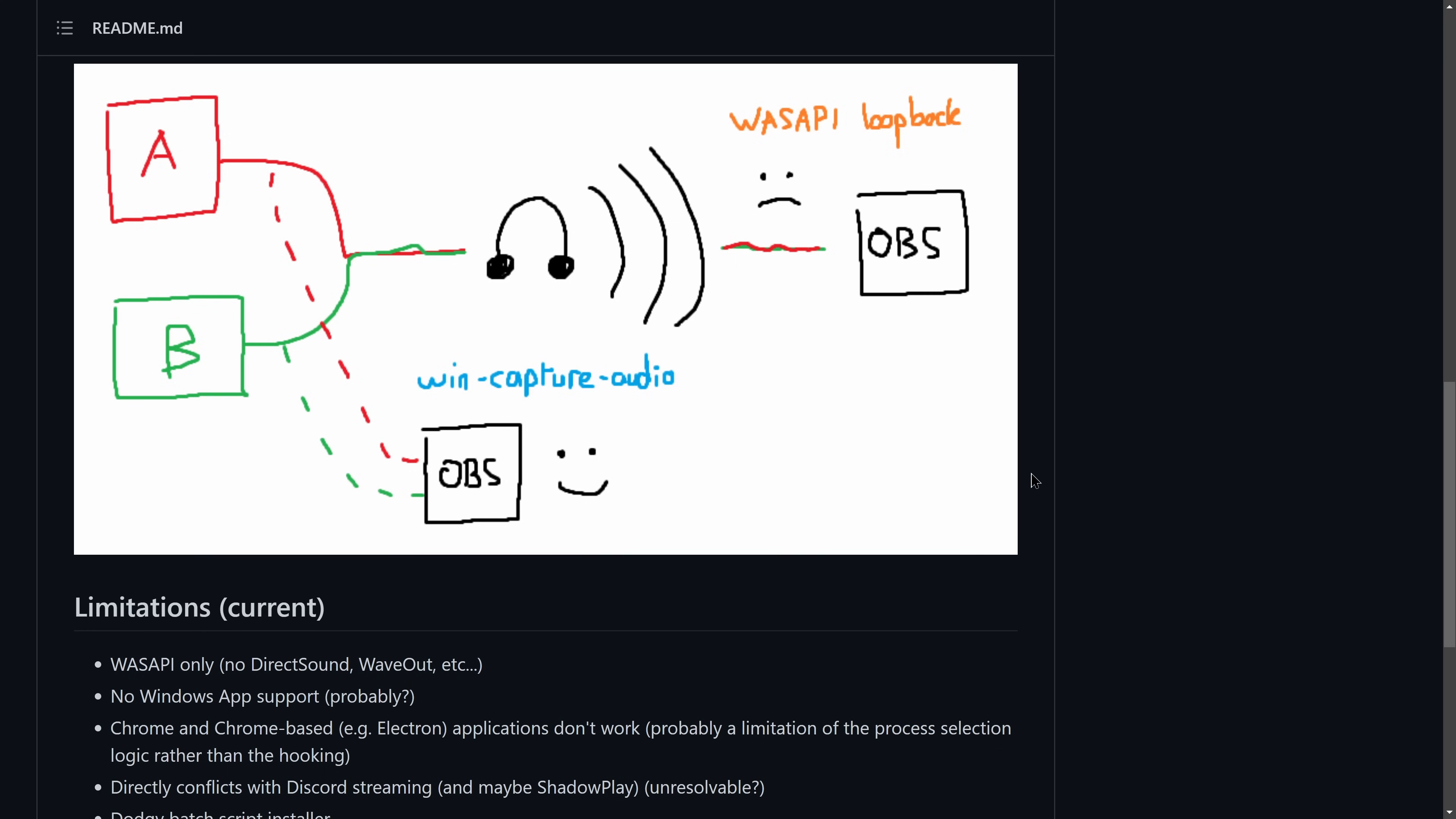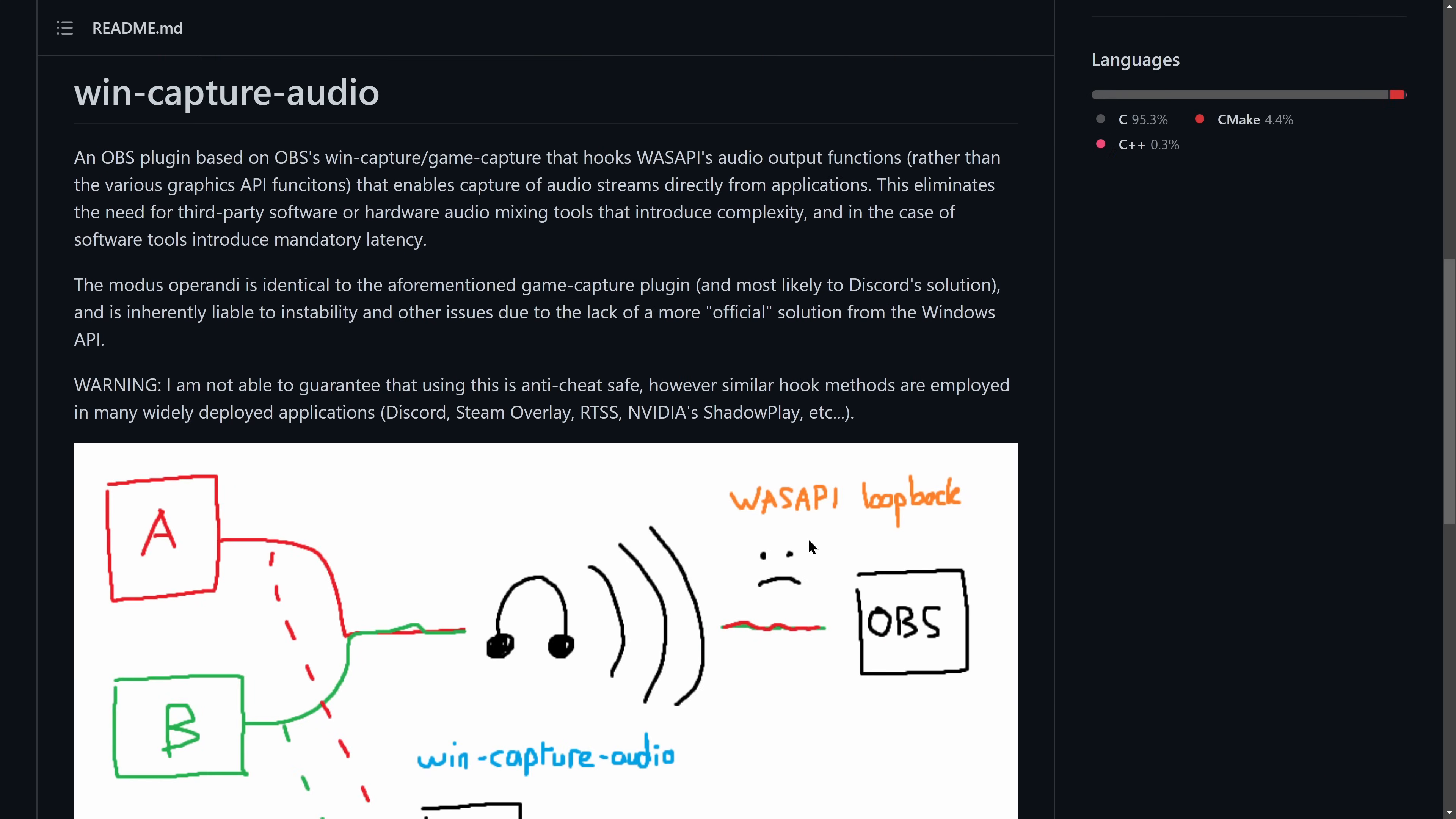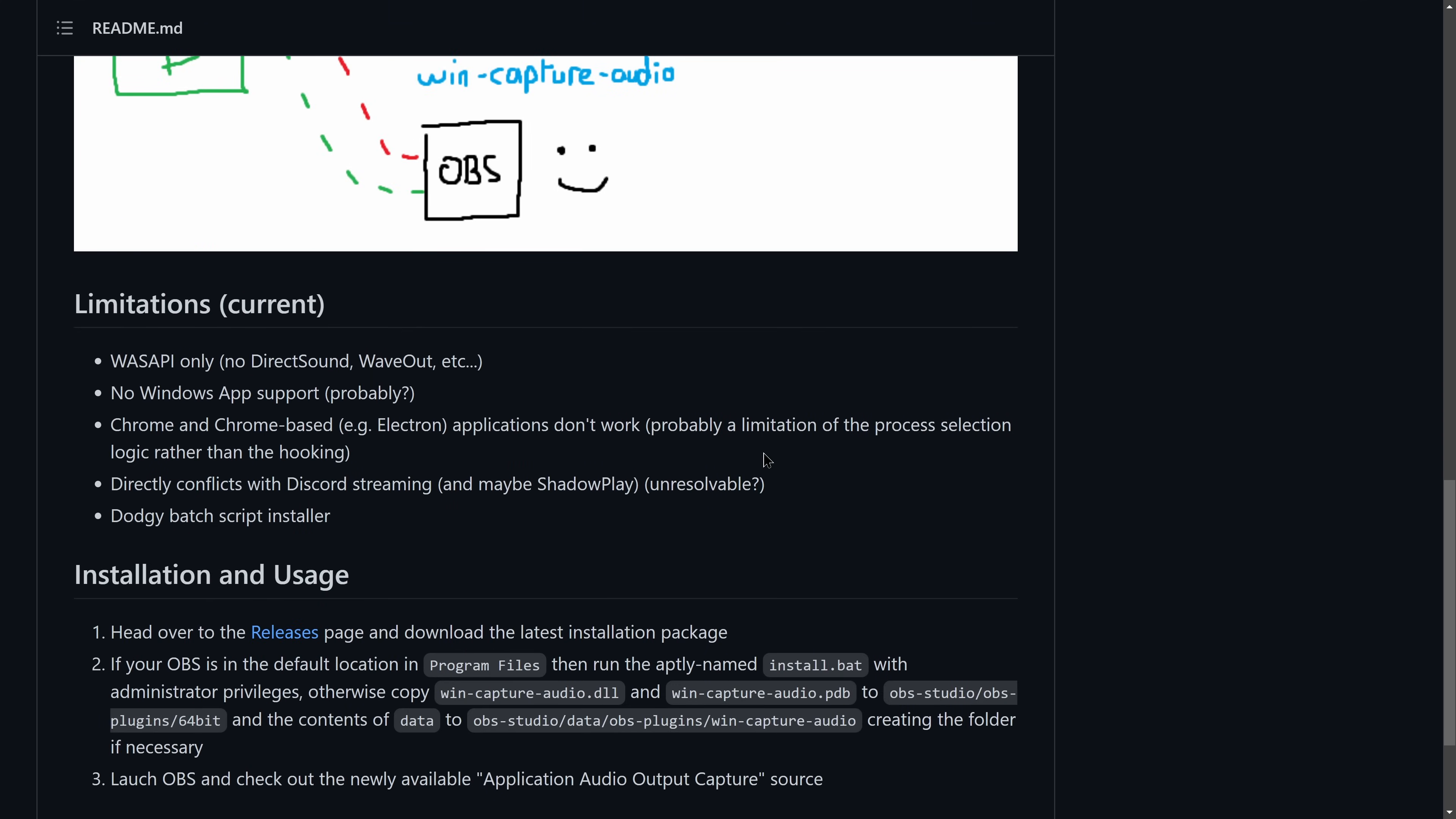It captures just the game sound instead of your system sound. Unfortunately, the alternative is if it doesn't capture just specifically that application sound, it captures nothing at all. And that is kind of what we're going to encounter here. We're going to test out some games after I show you the basic setup process.